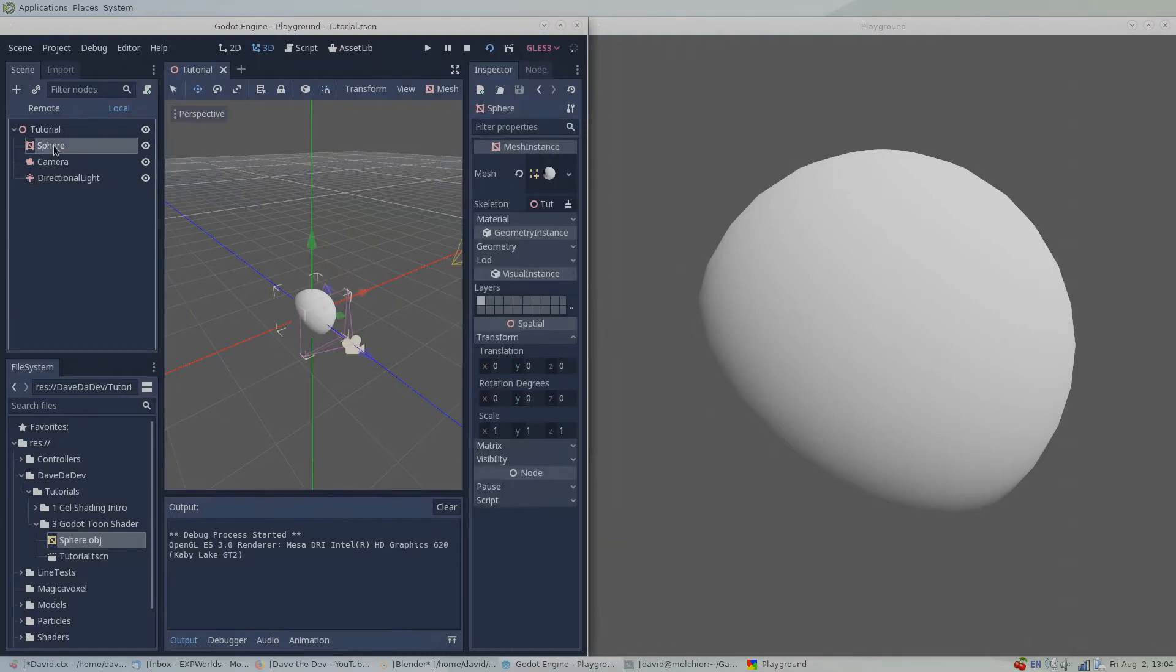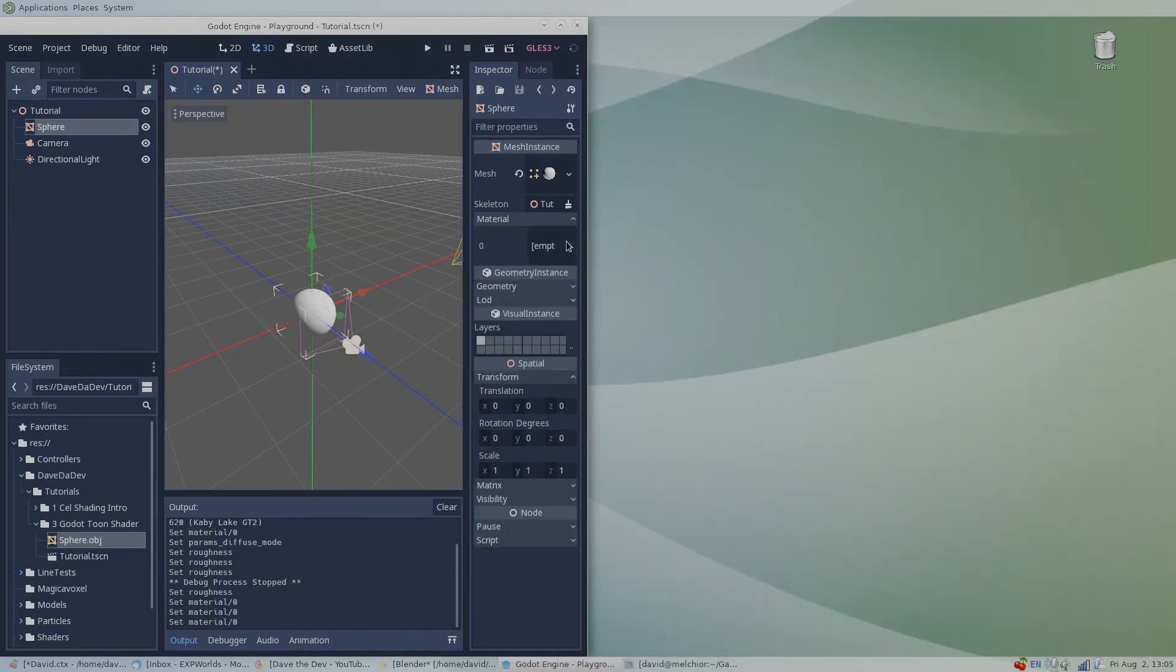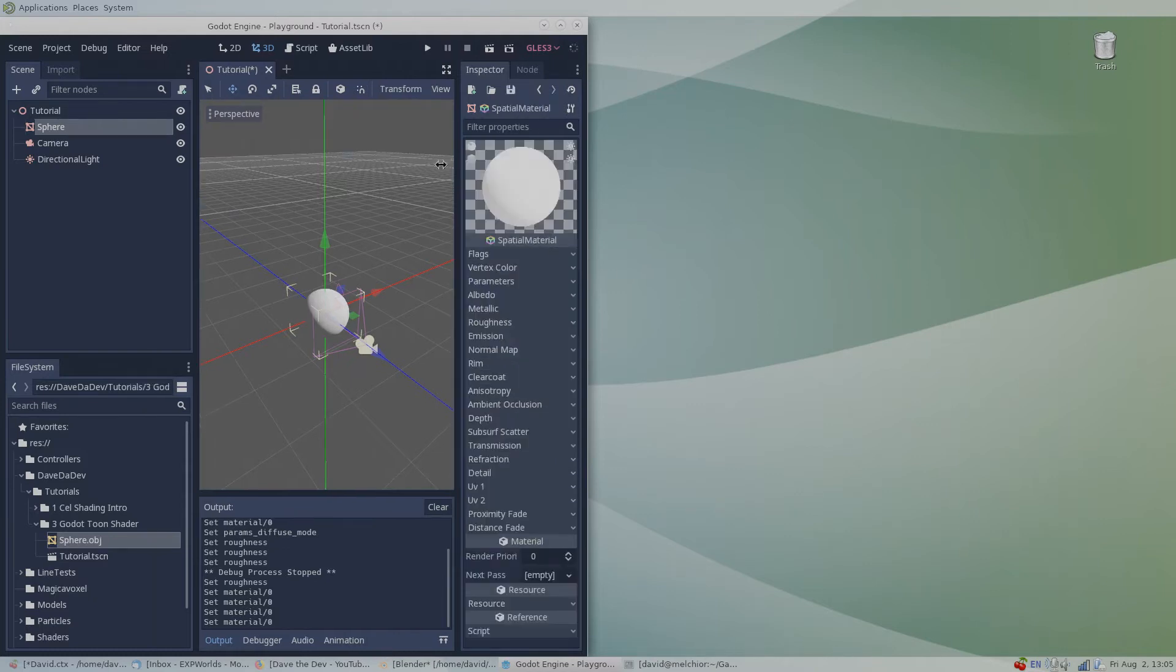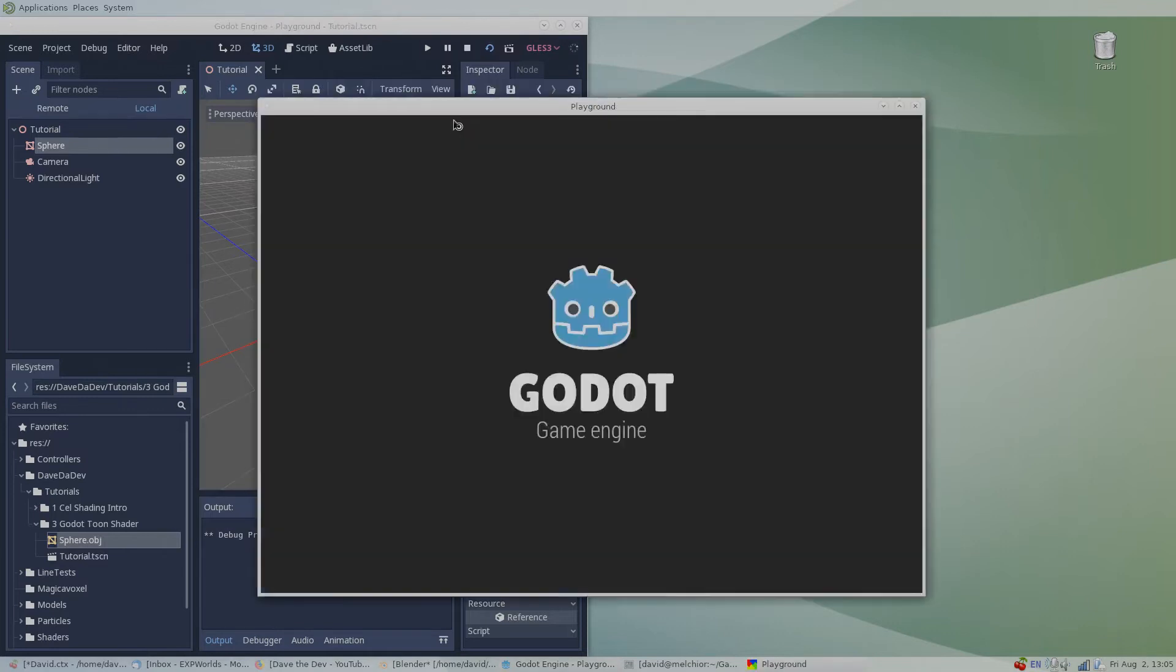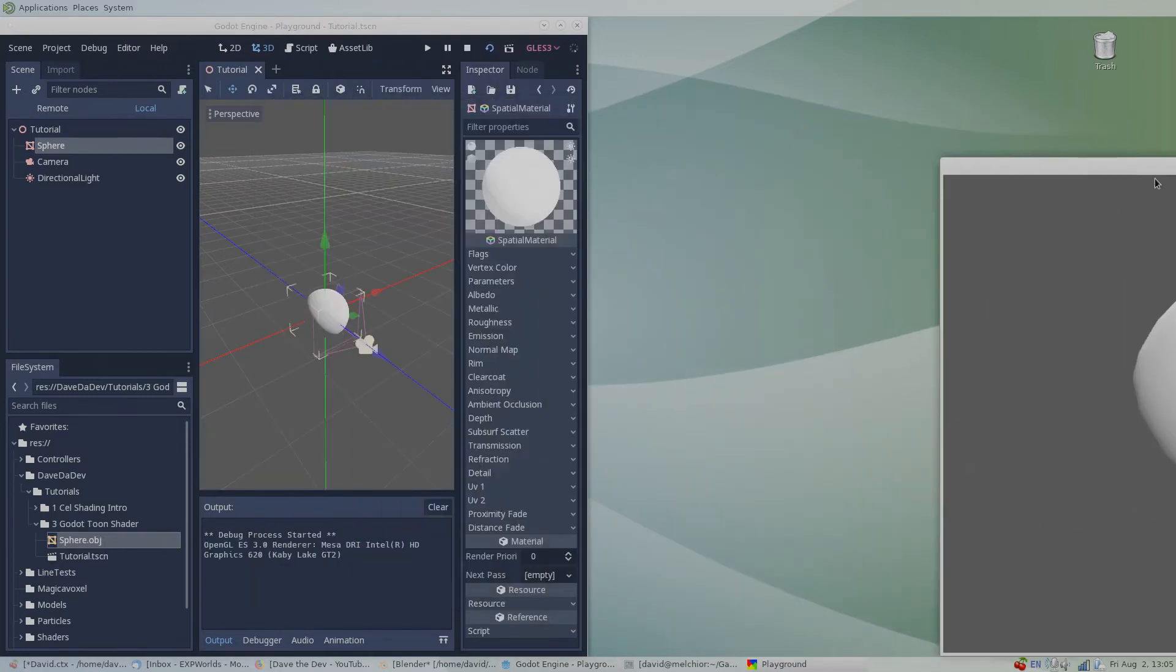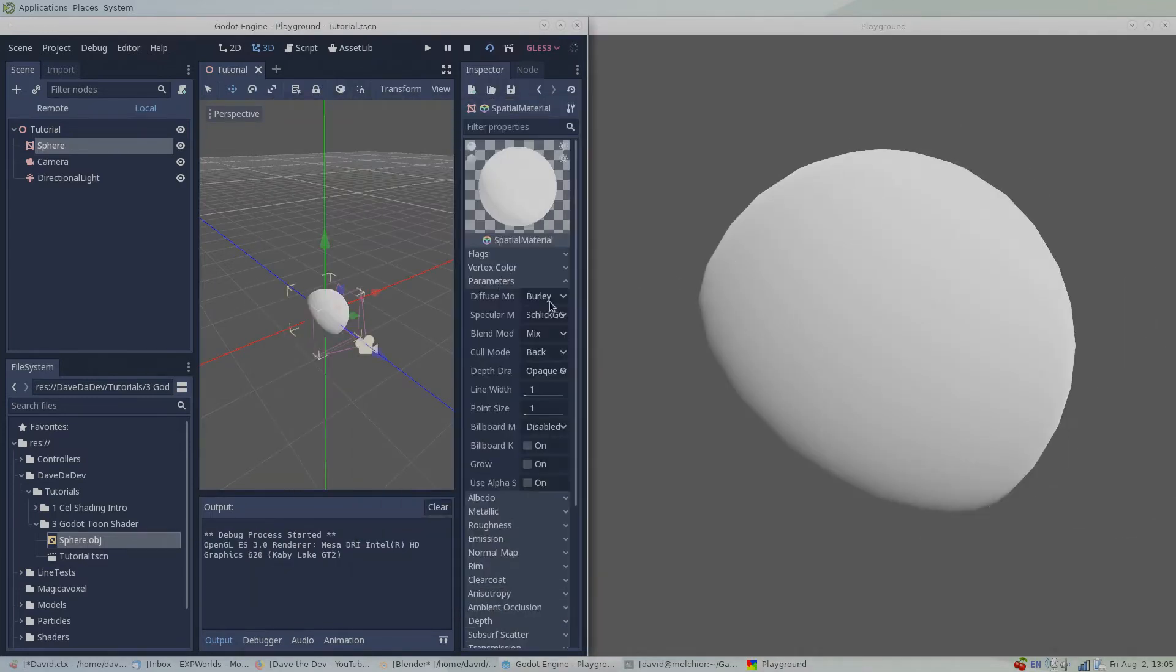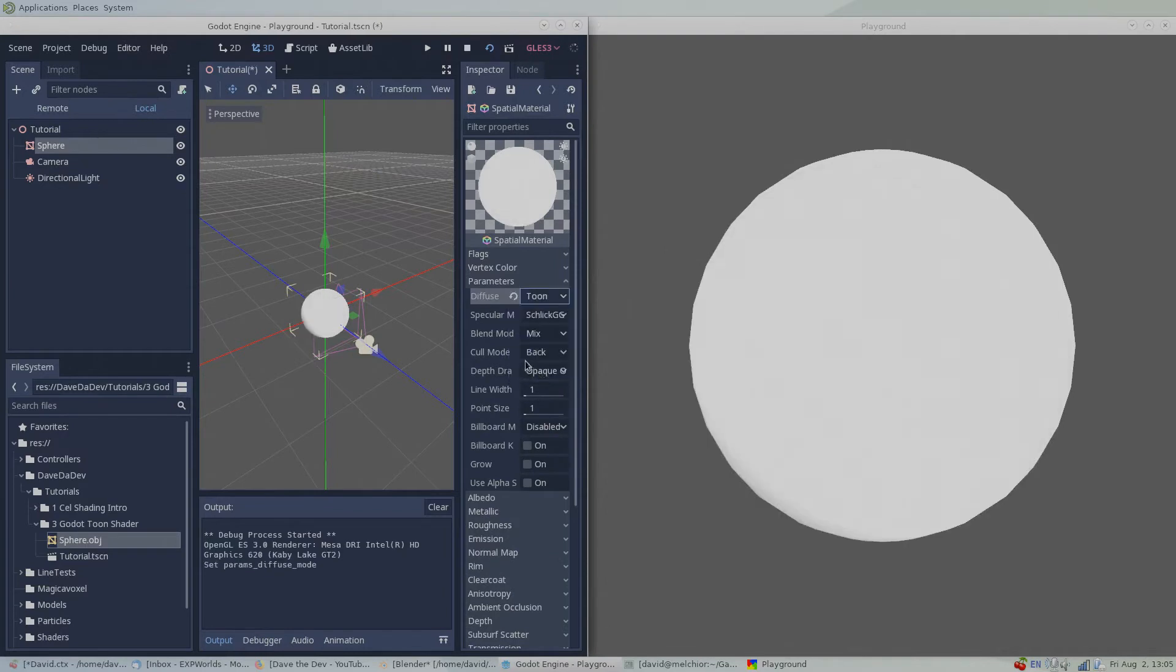Let's add a toon shading material to our sphere. Head to the material property in the inspector. Click on the empty field and select new spatial material. Click on the new material to enter into its properties. Under parameters, diffuse mode, select Toon.